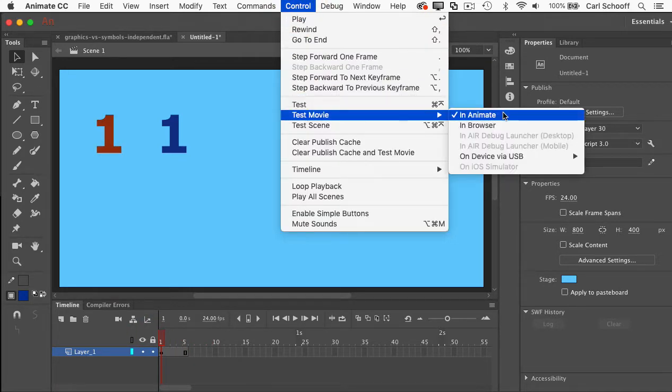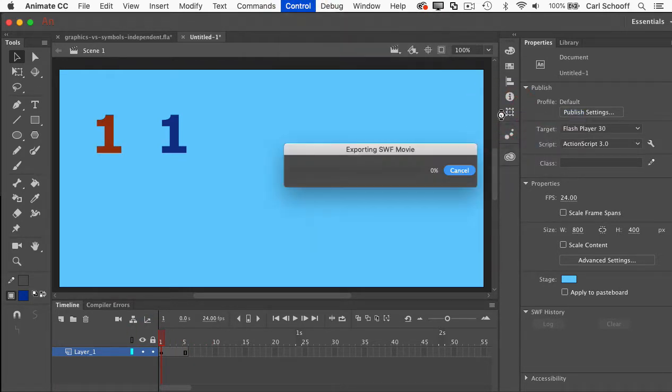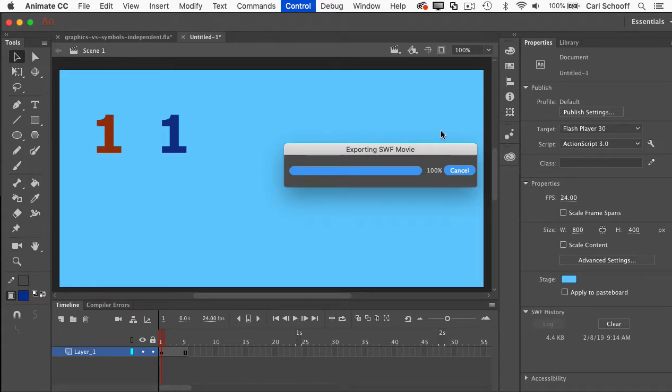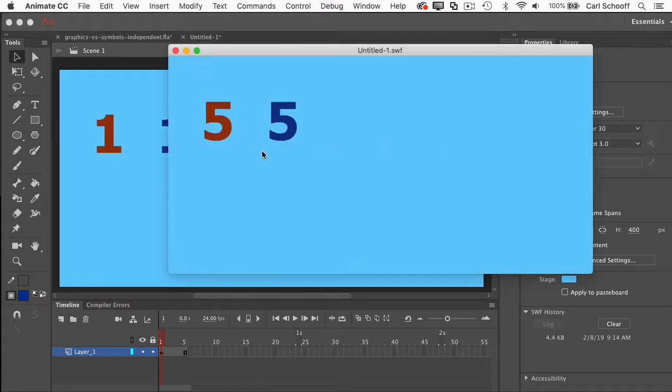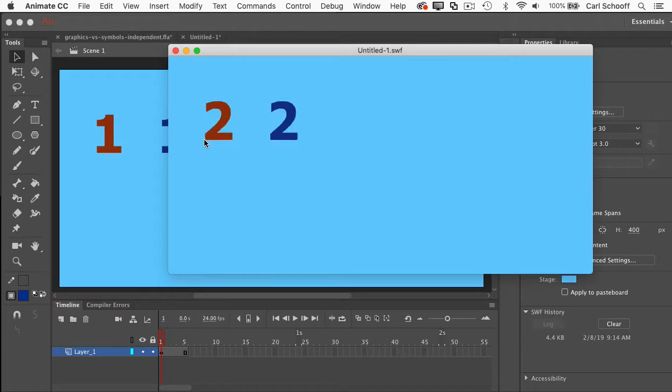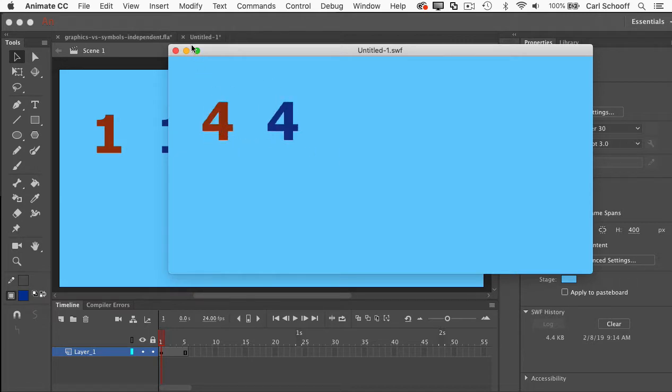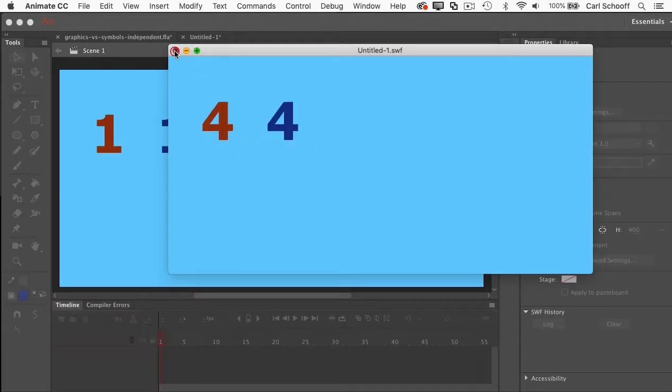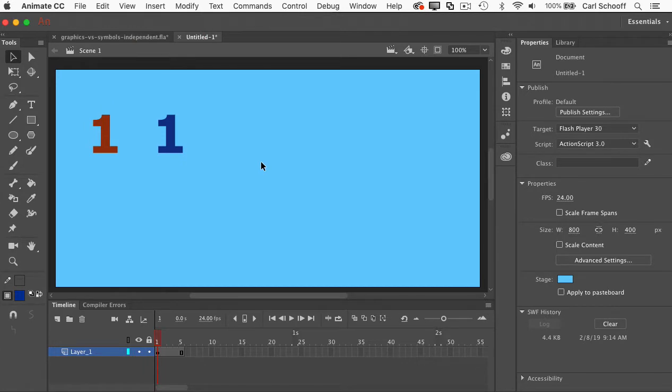And now you'll see that when the actual SWF file opens up, both of them are running completely synchronized. One's a movie clip, one is a graphic. So I hope that answered your question.